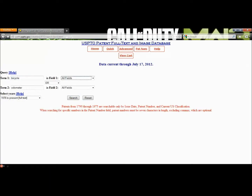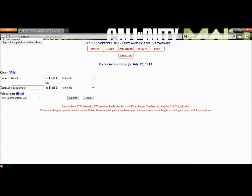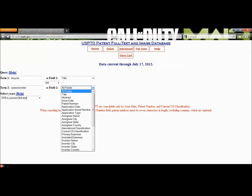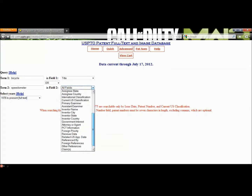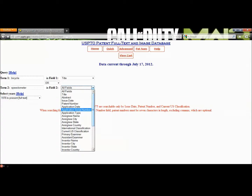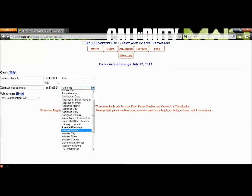Searching for 'bicycle AND speedometer' has returned a lot of results, and I'm sure there's a useful one in there somewhere. These fields to the right of the search box can narrow the search even further. For example, I'm going to search for all records that contain 'bicycle' and 'speedometer' in the title only. You can search for patents that have the keyword in a number of specific places, including the patent examiner, inventor's name, invention description, etc. So if you know that there was something invented by a guy named, for example, Elvis Presley, you could find the invention by searching for Elvis Presley and selecting the inventor name option.